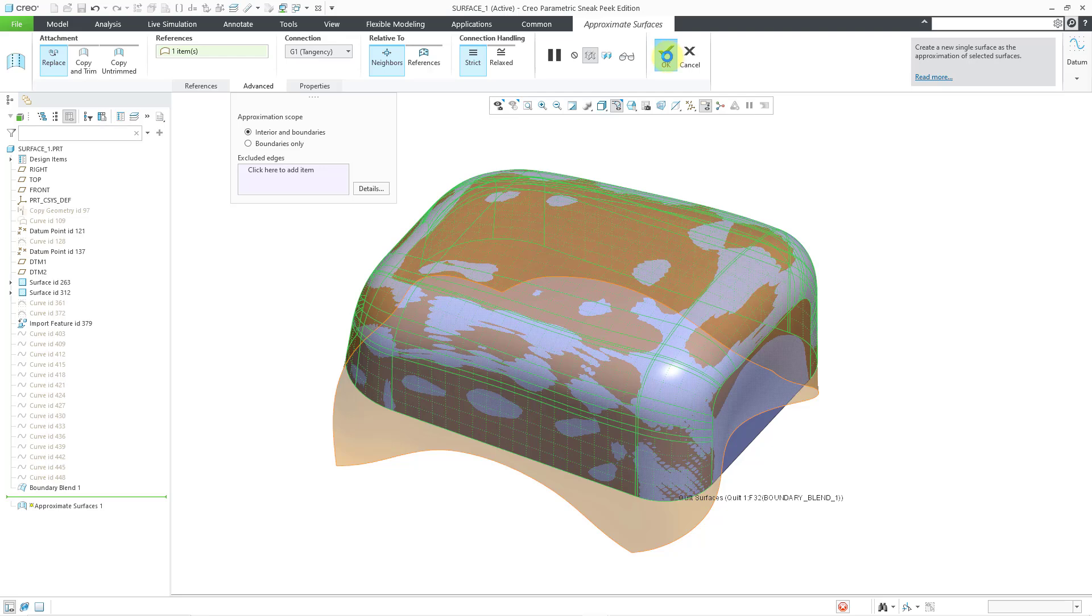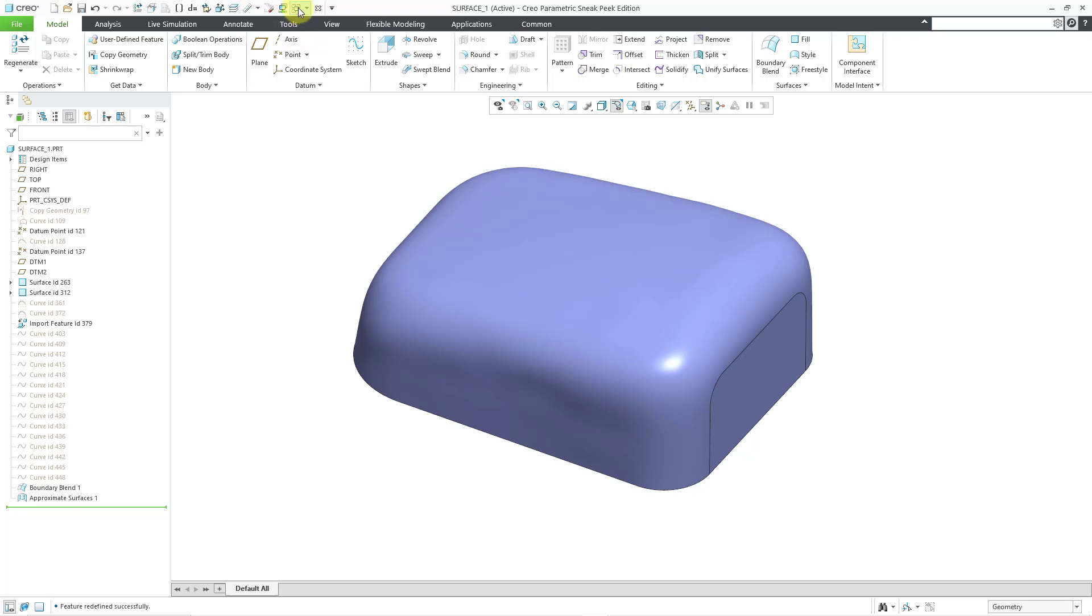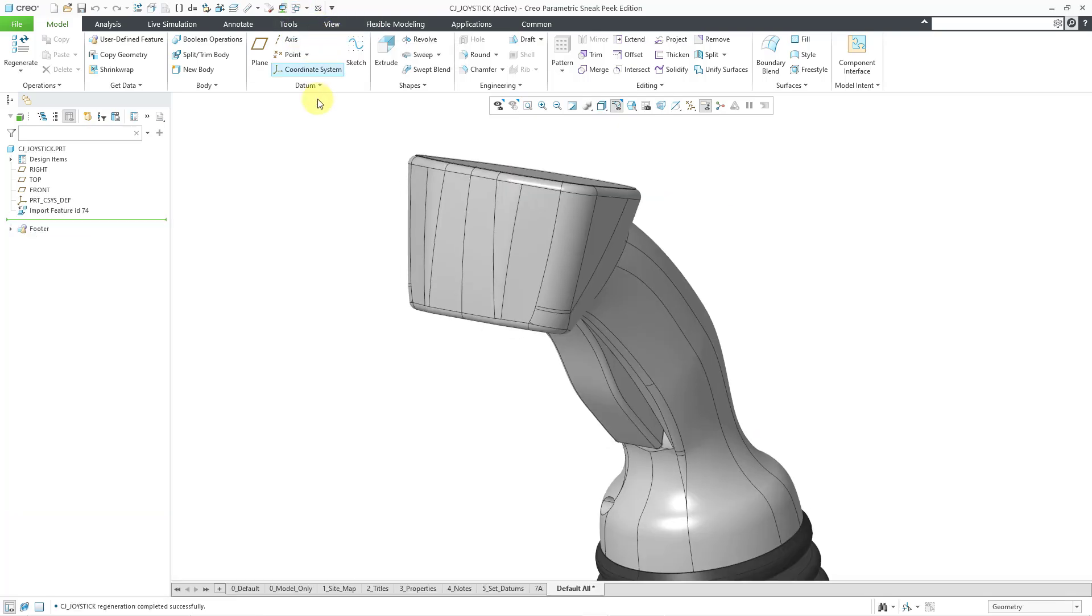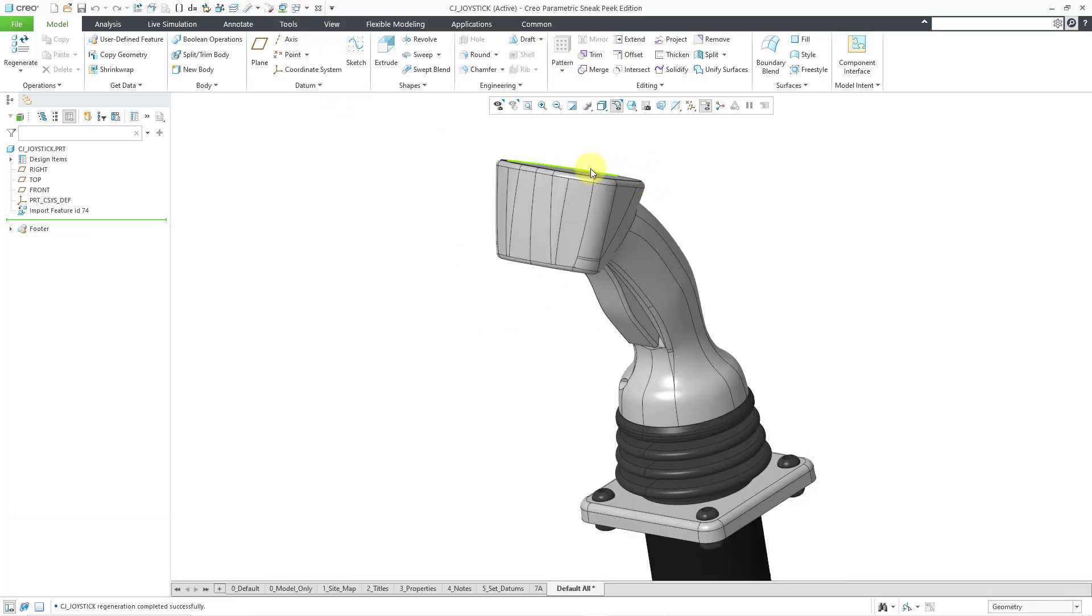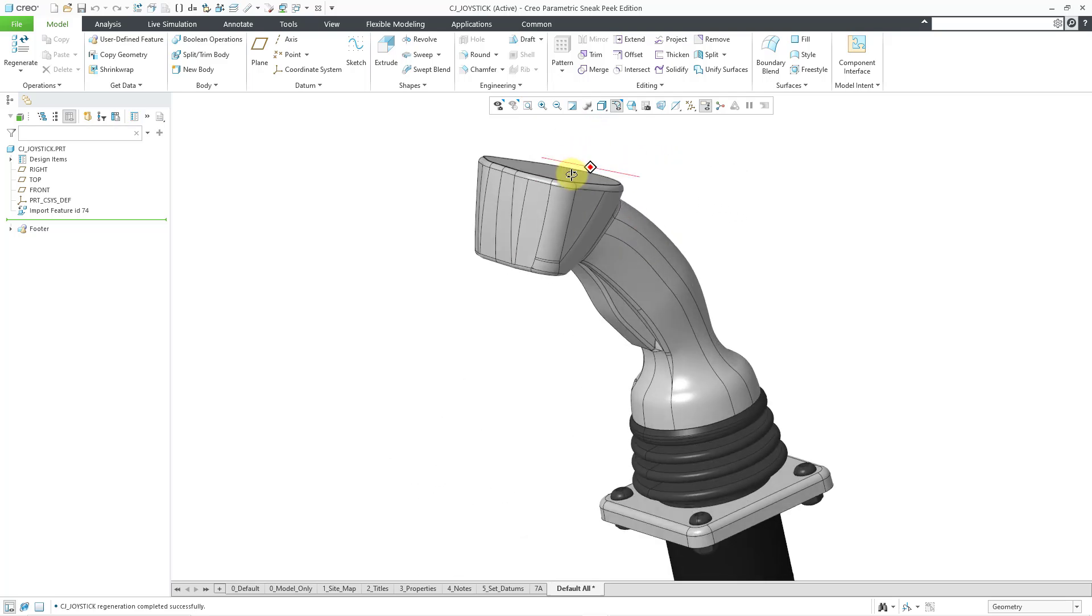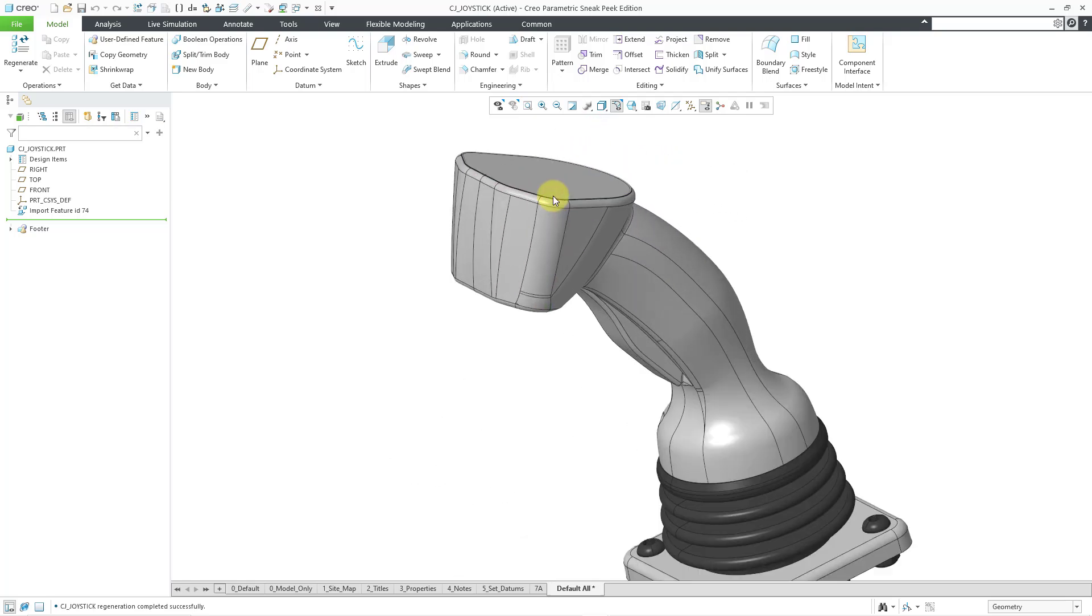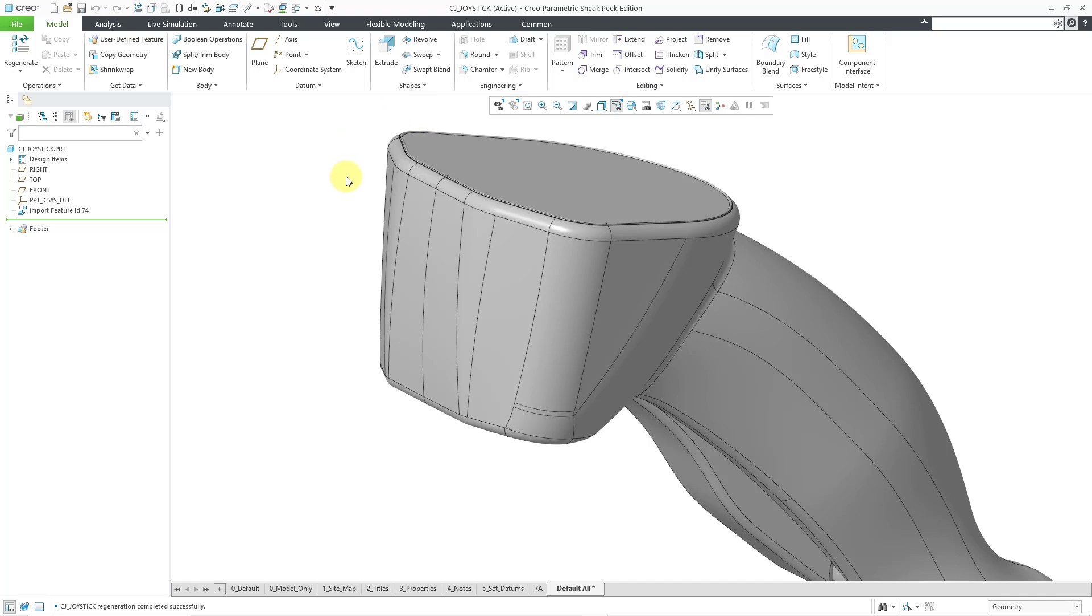With this particular feature, I used it on a native Creo Parametric surface. Let's take a look at another example. Here is some imported geometry from a step file. I forget where I got this from, but this is for a joystick. We can see, especially up the top, we have a number of different patches on the surface.